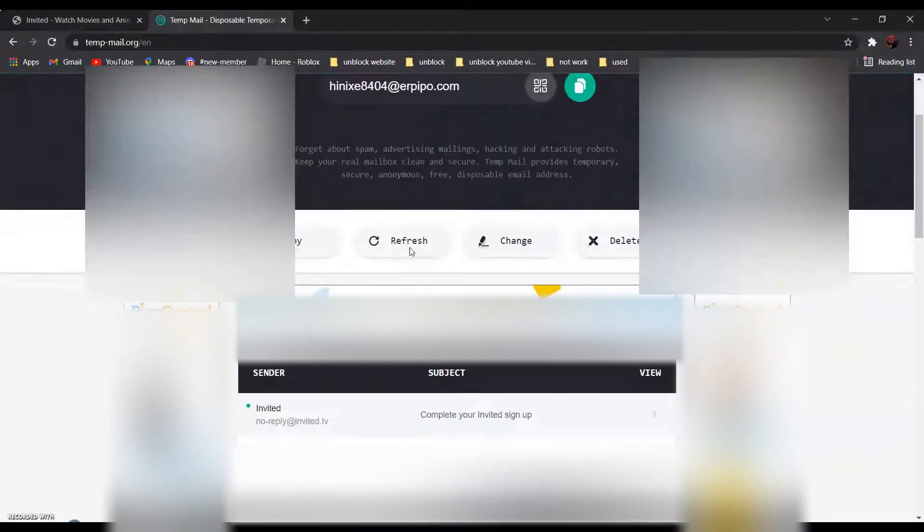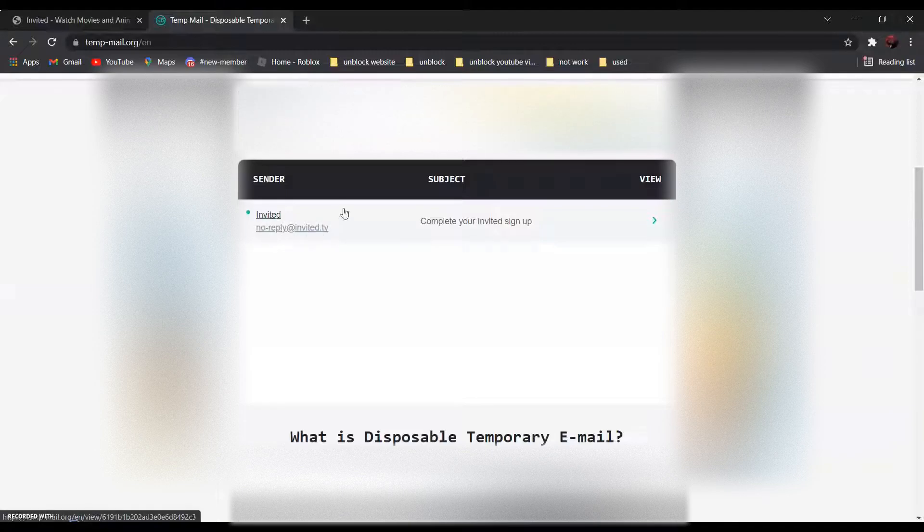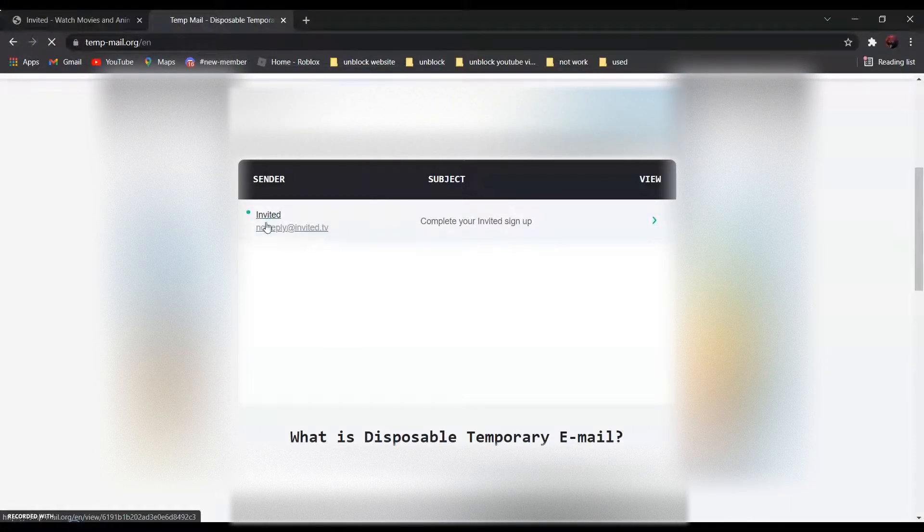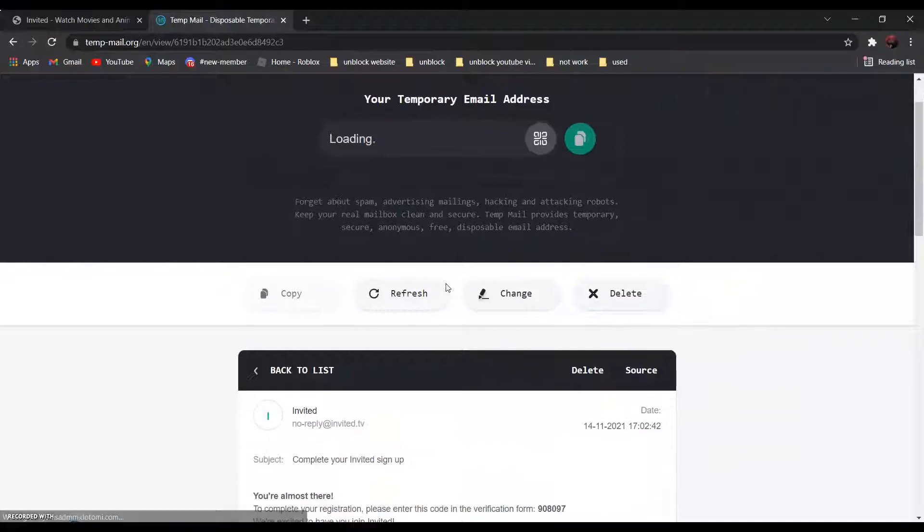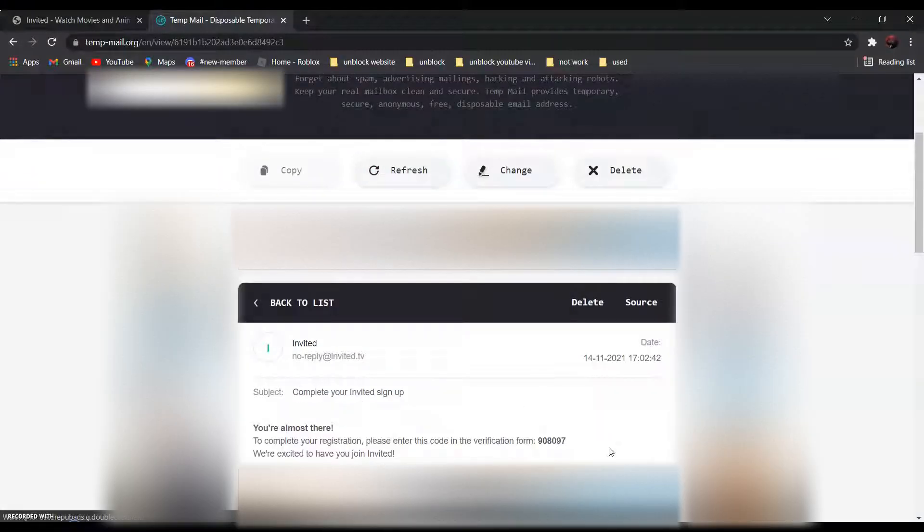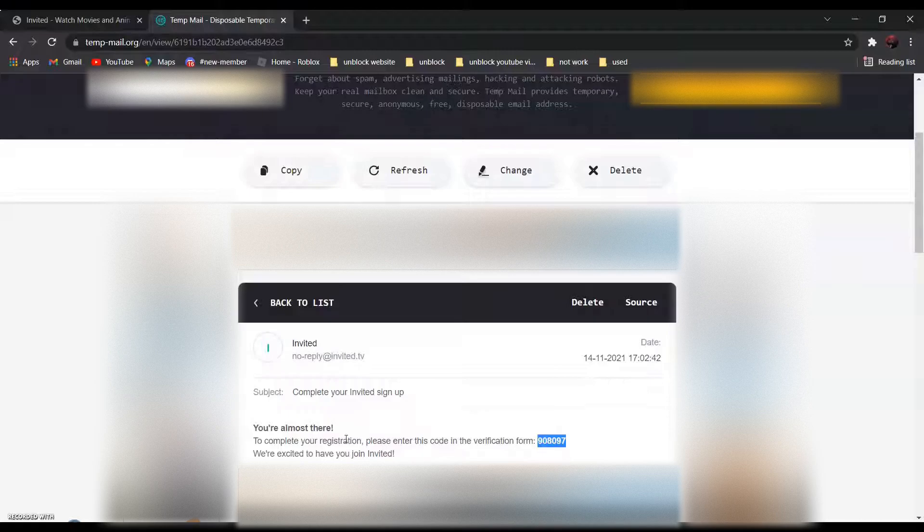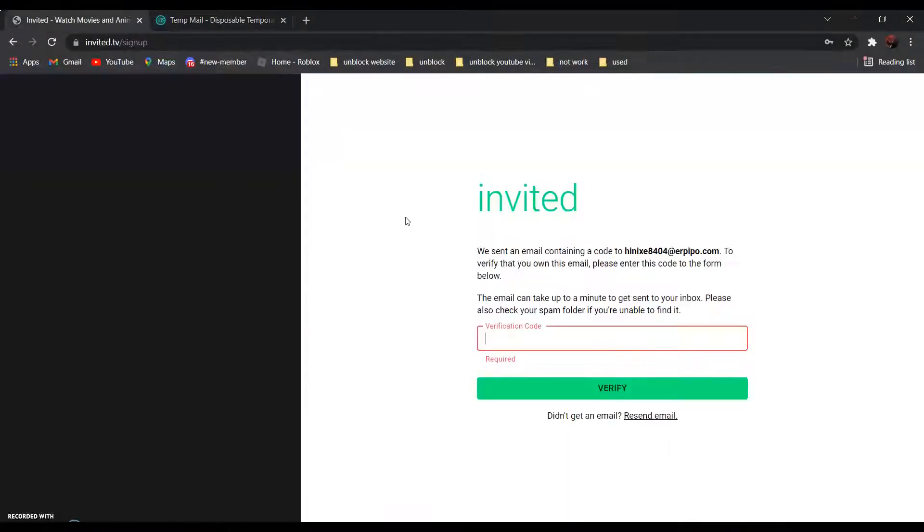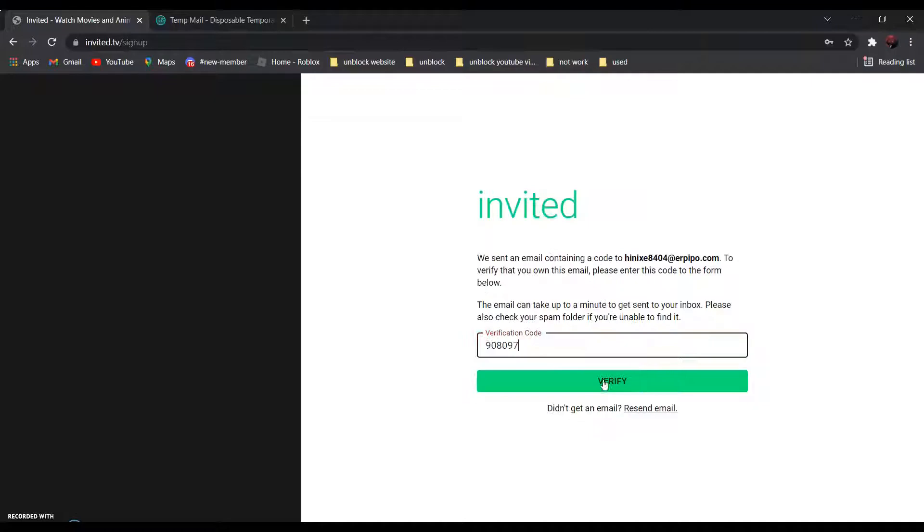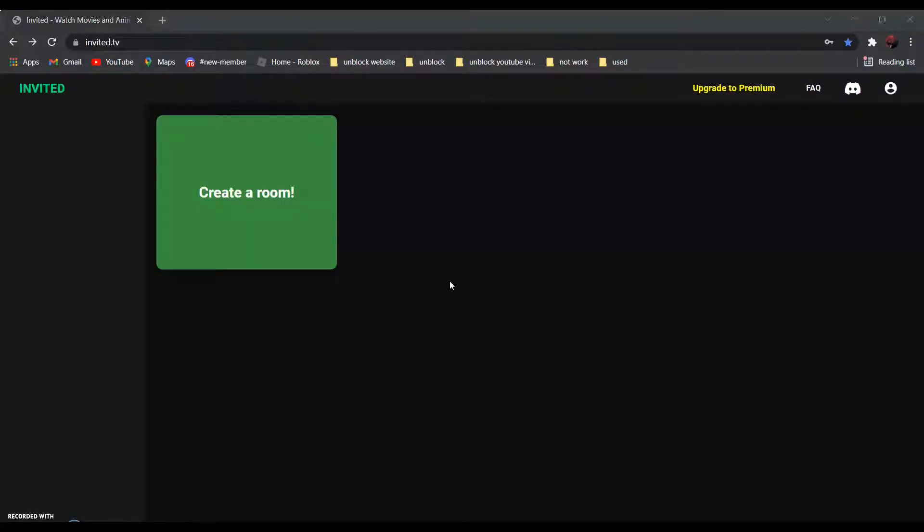Then click verify. After that, click create room.